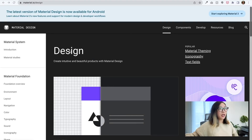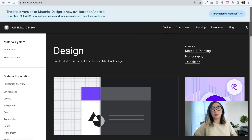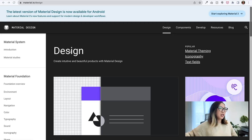First, let's take a look at some helpful websites where you can start learning the basics of UX. The first one I wanted to share is Material Design — it is an adaptable system of guidelines, components, and tools that support the best practices of user interface design. We are looking at the landing page of Material Design.